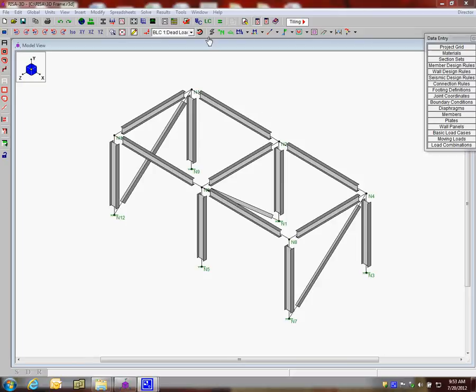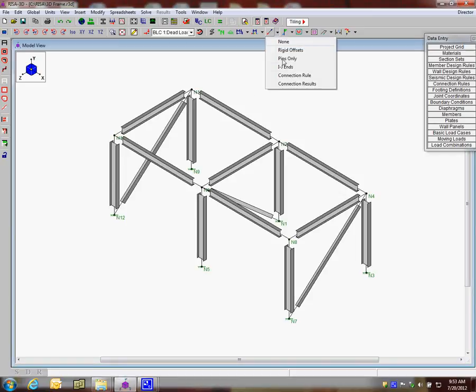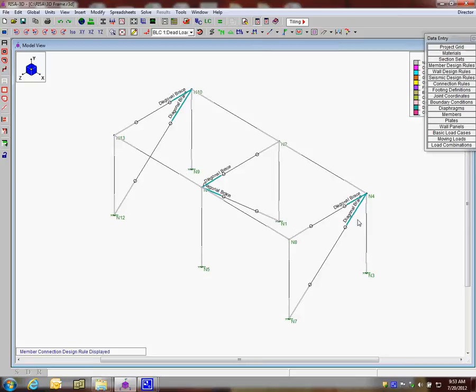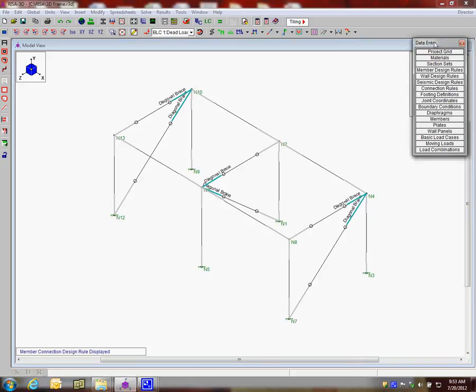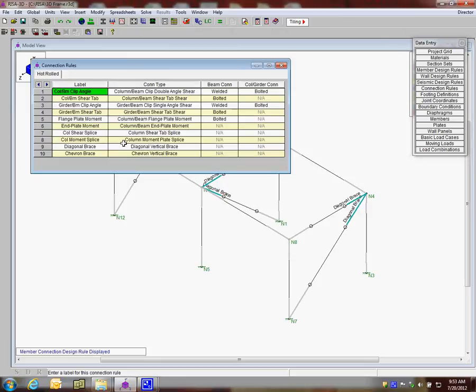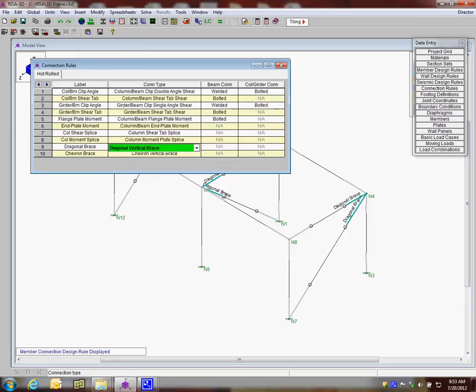We can see this is a wide flange brace frame, and I'm going to show you the connection rules. I've already assigned the connection rules at the ends of the beams and braces. Connection rules are defined inside the data entry toolbar connection rule spreadsheet. We have a diagonal brace, which is connection type diagonal vertical brace.